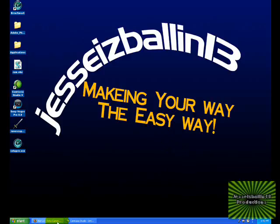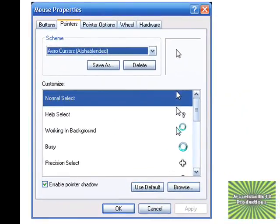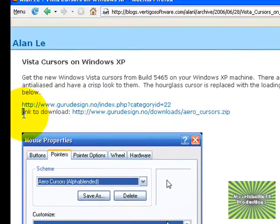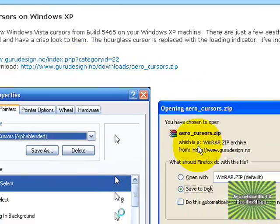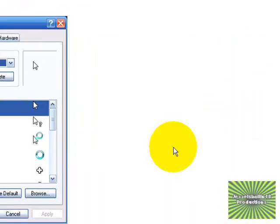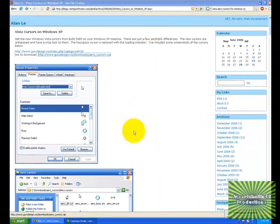So what you're gonna do — I haven't done this yet — I'm gonna go to this website, and right here there's a link to download. We click the link, download, click that, okay, save to this and click open, and the download goes like instant.